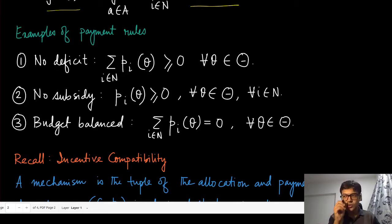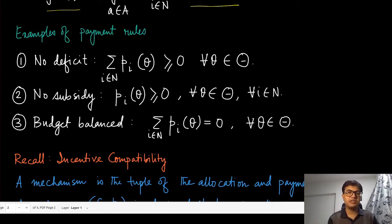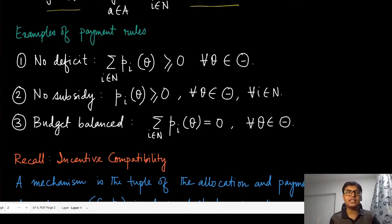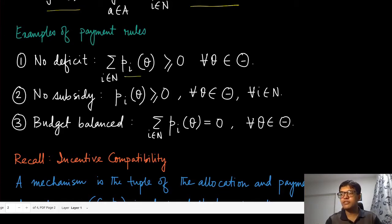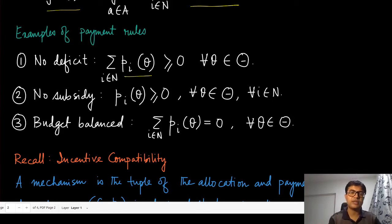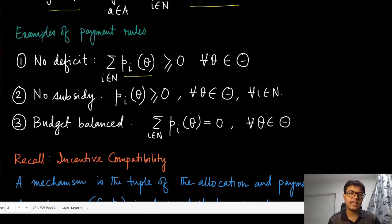Certain properties are desired from our payment rule when running a mechanism. The first is no deficit: even though we use payments and transferable utilities, it should not be the case that the mechanism runs into a deficit — requiring the mechanism designer to pump in money. The no-deficit condition means the sum of all agents' payments is non-negative: at the end of the day no money needs to be injected; rather the mechanism designer may gain money or transfers may exactly cancel out.